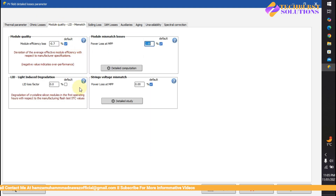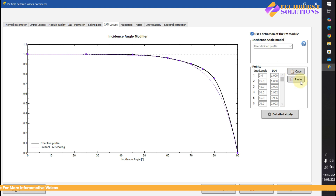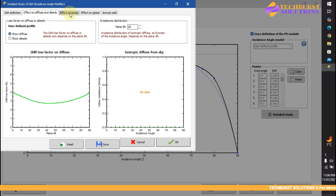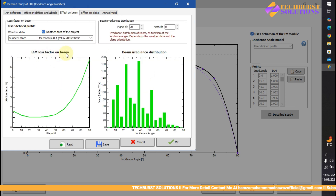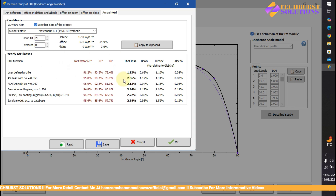Let's select module quality — I'll leave it by default. Use degradation by default as well. For soil losses I'm going to use 1 percent. For IAM losses, let me give a quick review. It's the incident angle modifier effect. For IAM losses from sky we have no data so let's not discuss that. There's an effect on beam irradiance distribution and on global — you can see it's a small parent IAM loss.